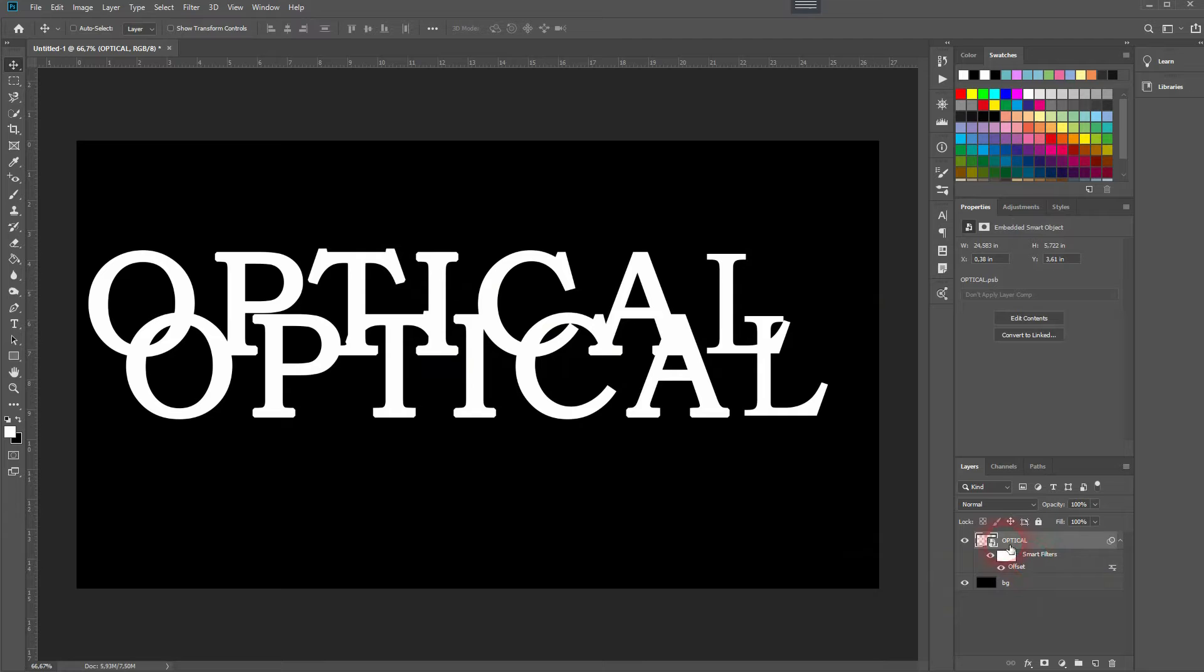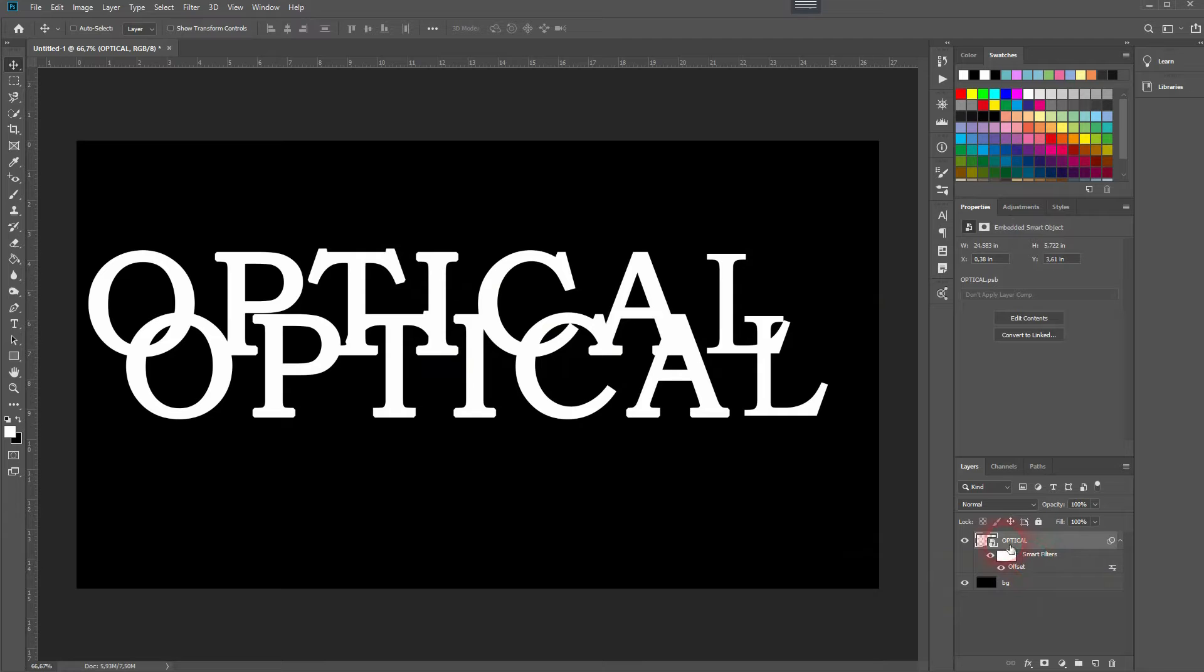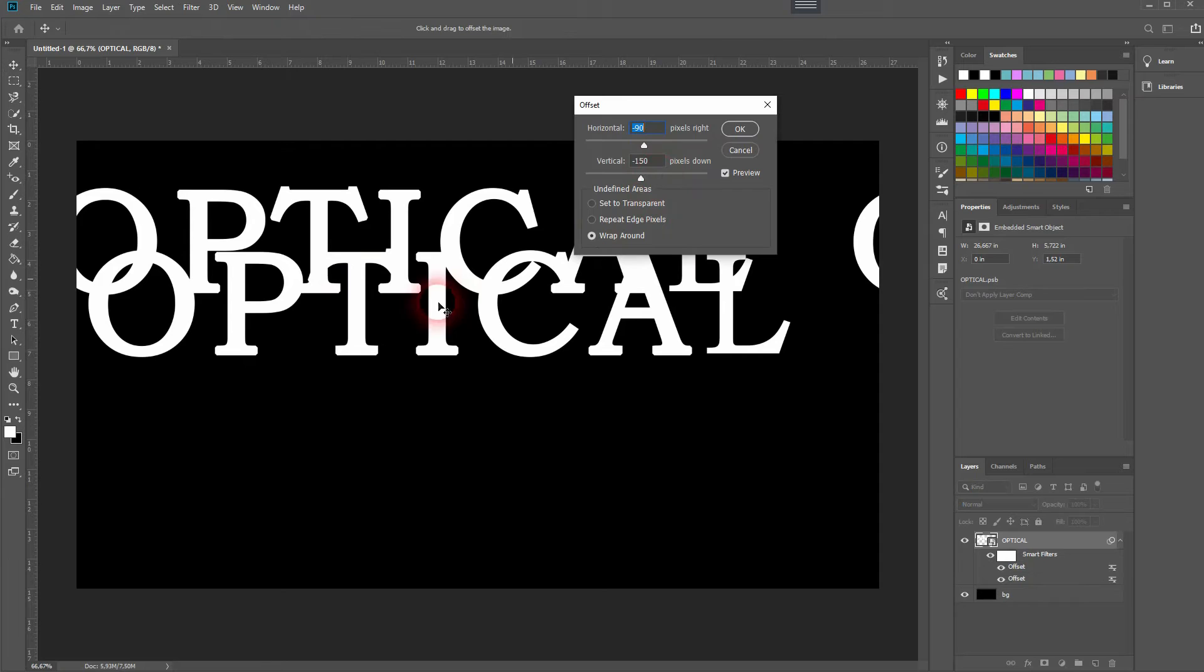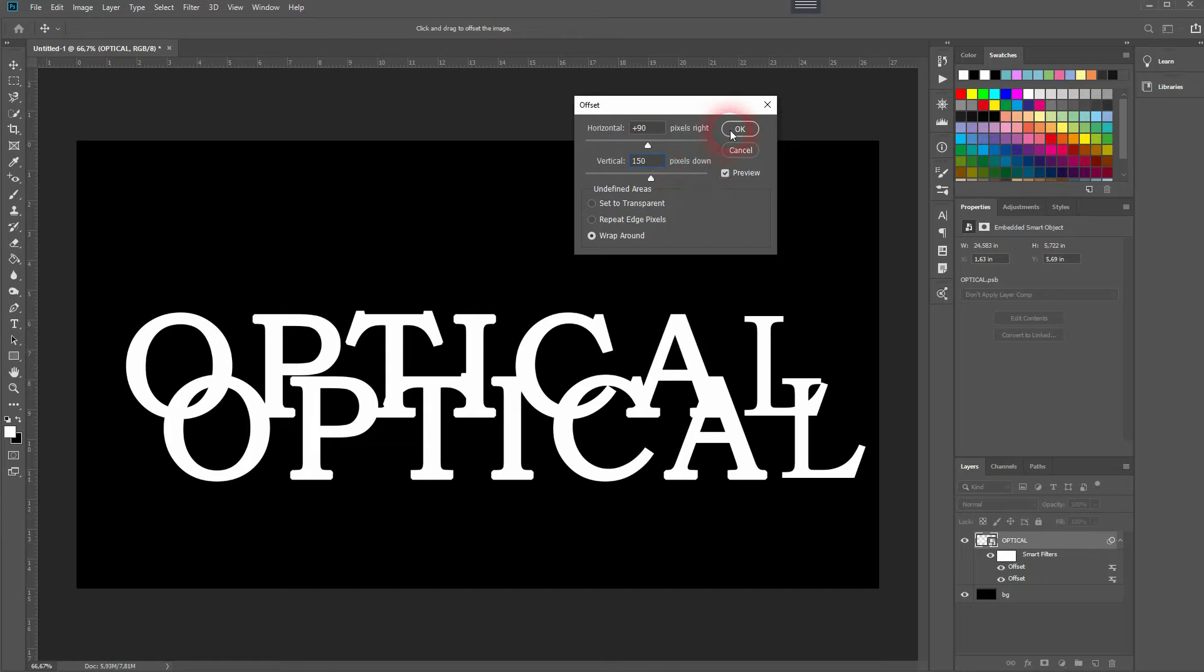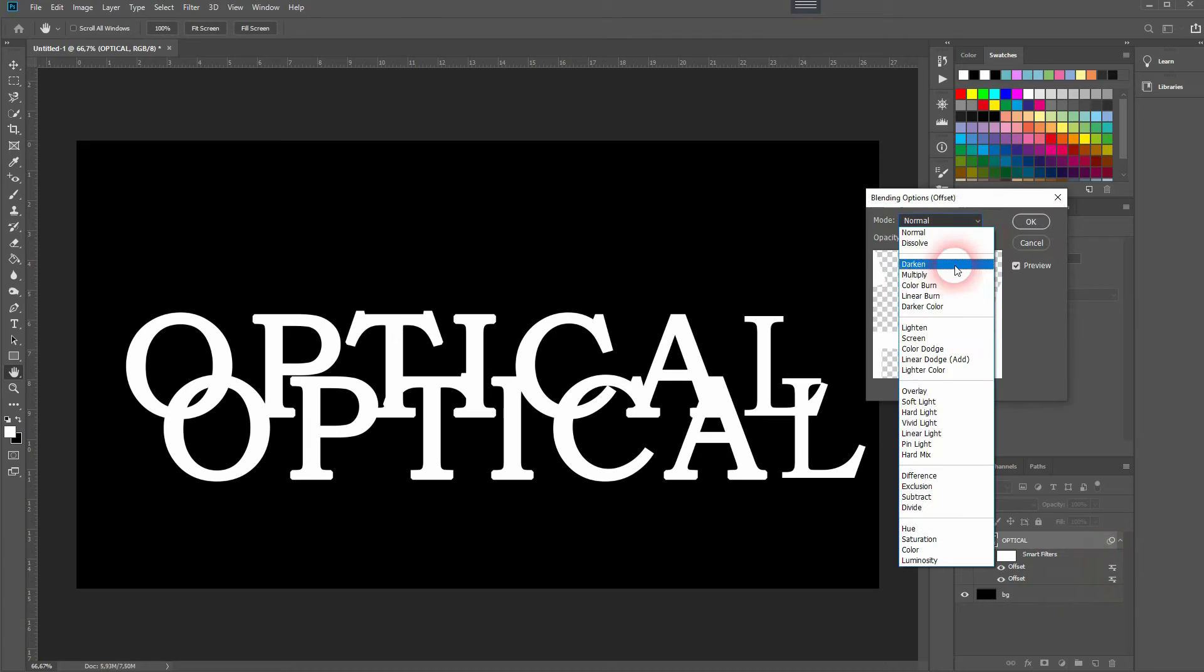We need another Offset filter. This time it's all plus values. So in the first example I used minus, and then I use the same values but with a plus sign for each—vertical and horizontal. And now we've got this effect. Once again, I've changed the blending mode to Multiply.